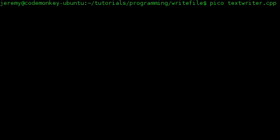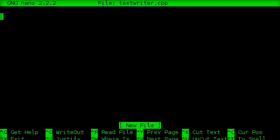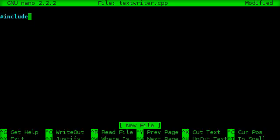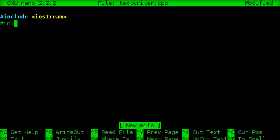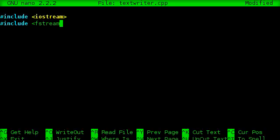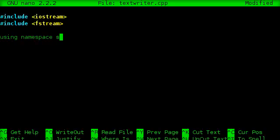So we're going to create a file here called textwriter.cpp, and the first thing you want to do is include iostream and fstream. And we're going to use namespace standard, and let's go ahead and create our main function here.